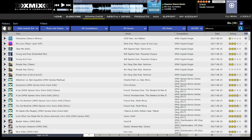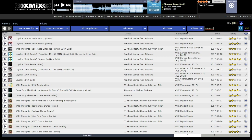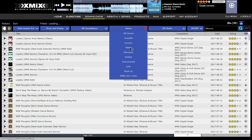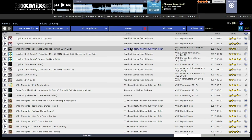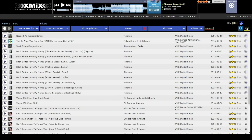For example, typing in Rihanna shows all tracks listing Rihanna as an artist, from newest releases to oldest. Adding another filter — such as genre set to dance — narrows the track list to all songs by Rihanna in the dance genre. Note that once a filter is set, you can change it or click the red X to clear that filter. Clicking Filter Reset returns you to the default track list.